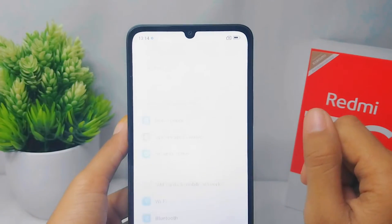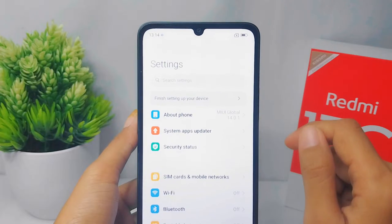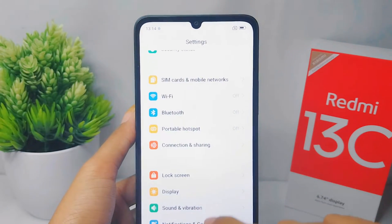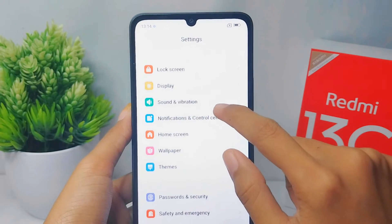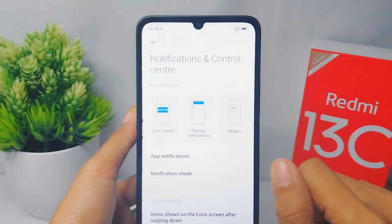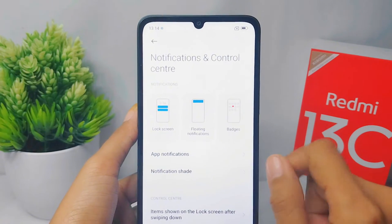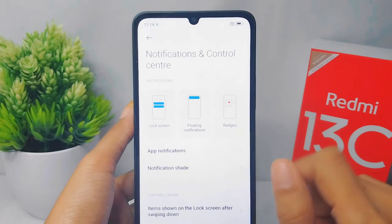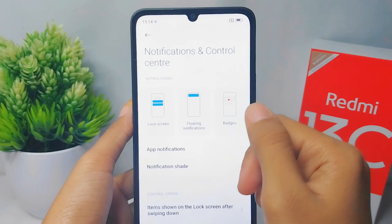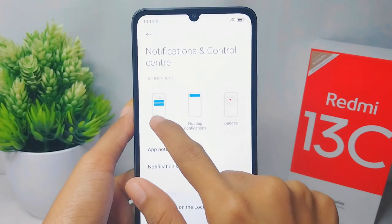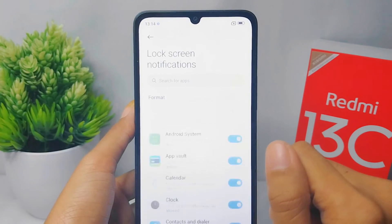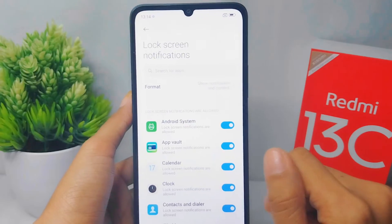Scroll down and select the 'Notifications and Control Center' option. To show notifications on the lock screen, click on the first option here.